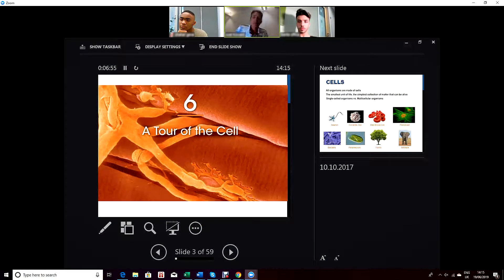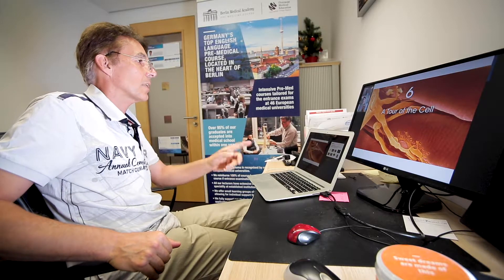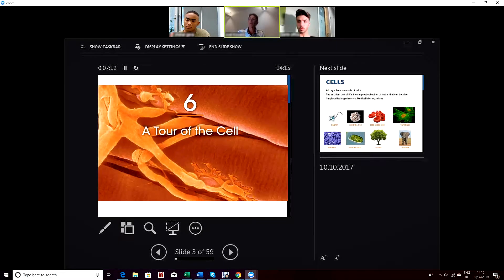Hello everybody. Welcome to our new lesson about biology, about biochemistry. As you can see here on the slide today, we will have a tour of the cell. We will look at the different components of the cell and speak about what they are all good for.